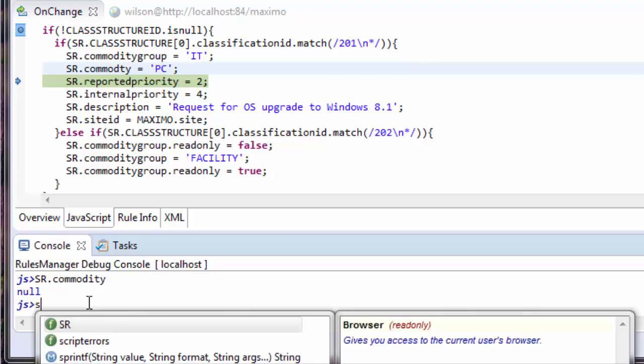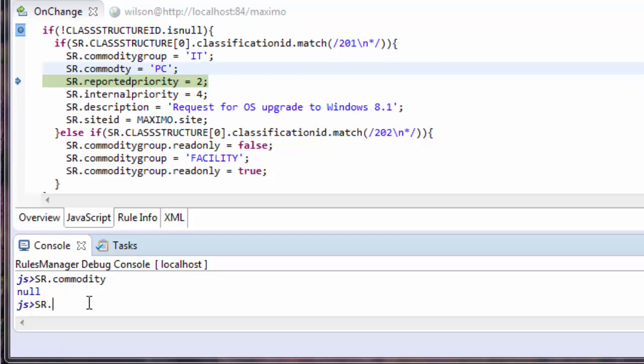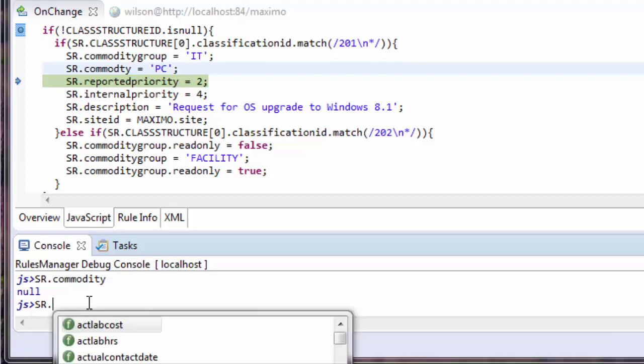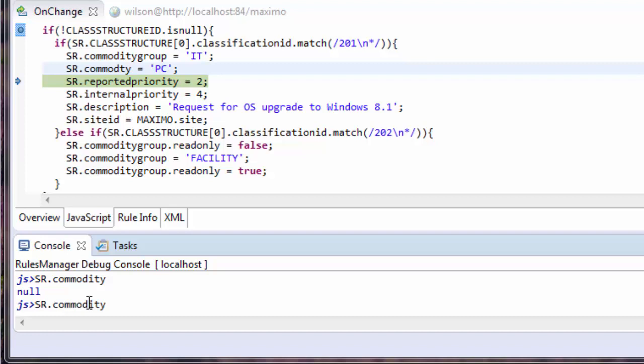So, I can actually set it inside of my console to make sure that by changing that line, it will work.